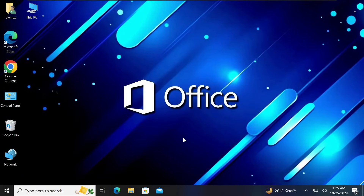In today's video tutorial, we are going to look at how to download and install Microsoft Office 2024 for free.